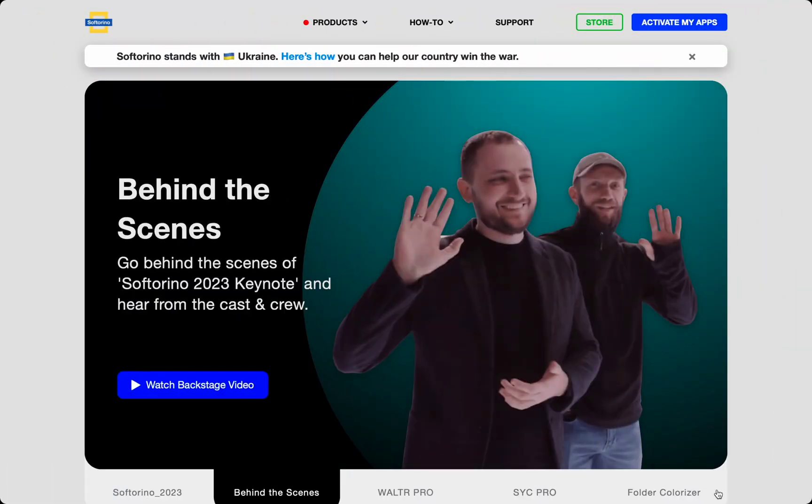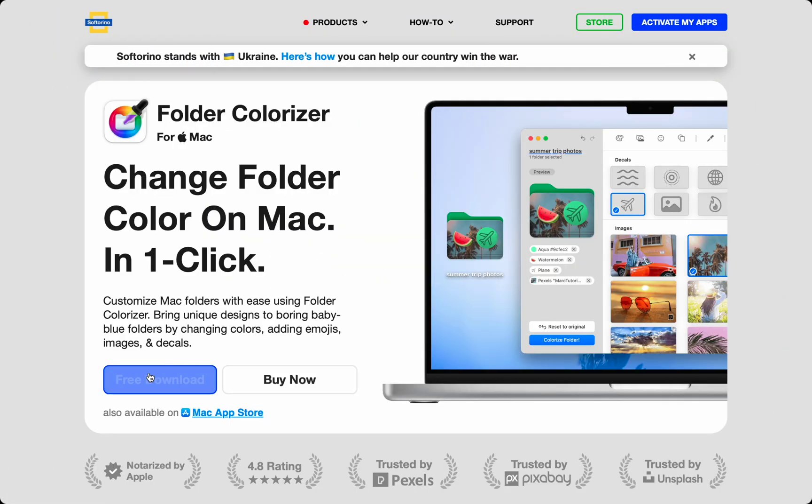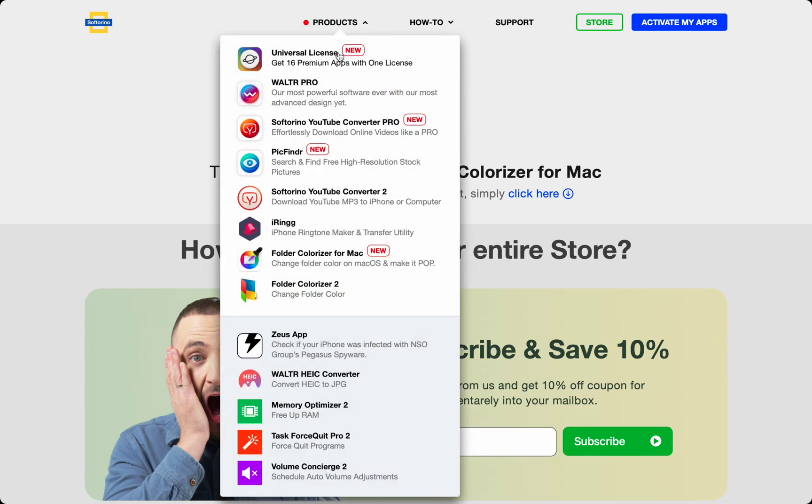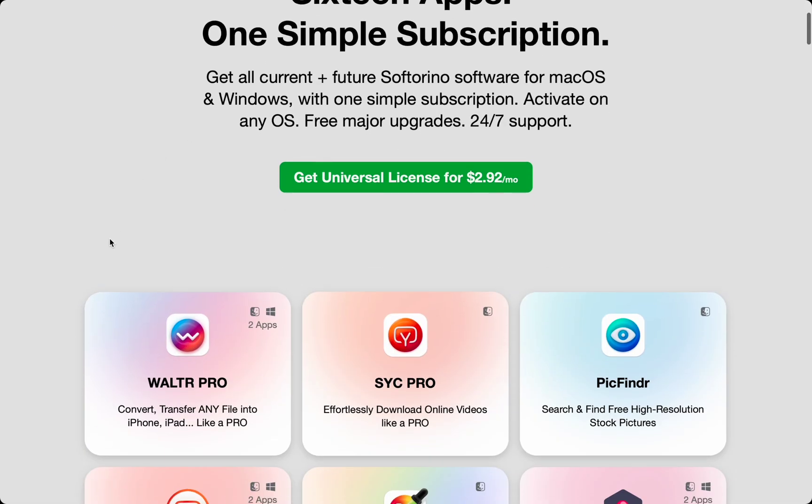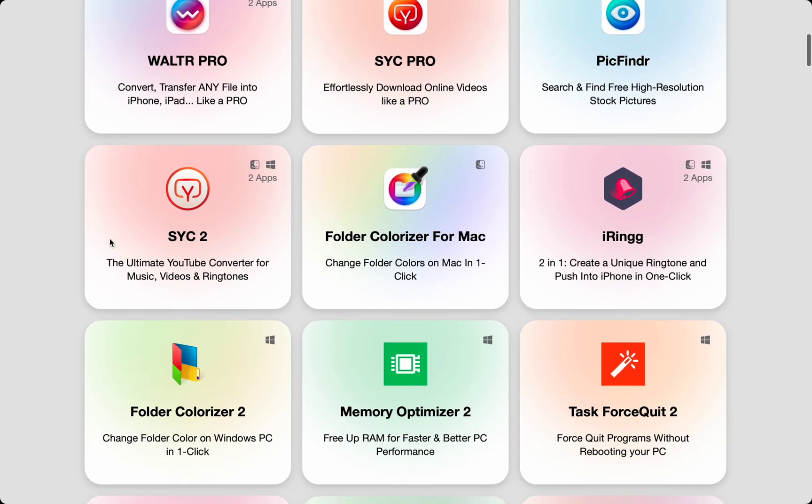Folder Colorizer is available at softorino.com. Under Products, select Folder Colorizer and press the big blue free download button. If you decide you like Folder Colorizer's features after your fully featured trial, then check out the rest of the apps because you'll get access to all of Softorino's apps when you purchase any of them.